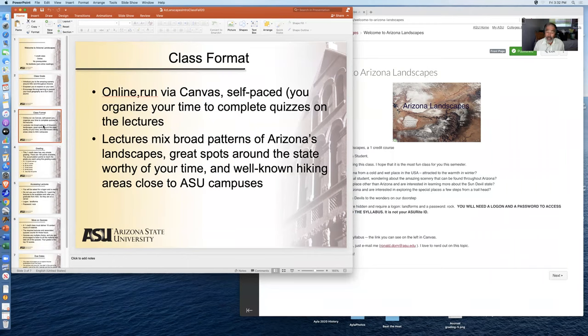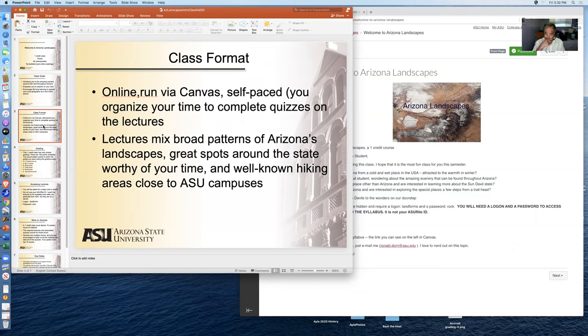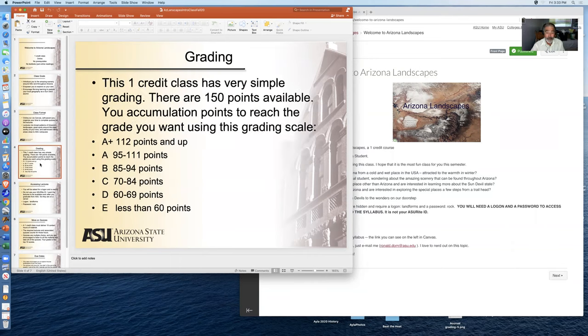The class format is online run via Canvas. It's self-paced. You organize your time to complete the quizzes on the lectures. The lectures mix broad patterns of Arizona landscapes and great spots around the state worthy of your time and well-known hiking areas close to the ASU Tempe campus.